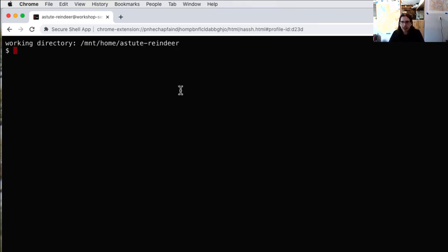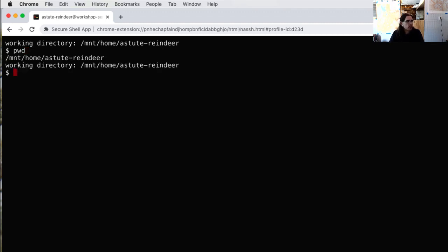The first command I want to show you is pwd. If I type pwd — which stands for print working directory, or in other words, print current directory — you'll see it prints one line to the screen showing the directory I'm currently in. Then I get my command prompt back.